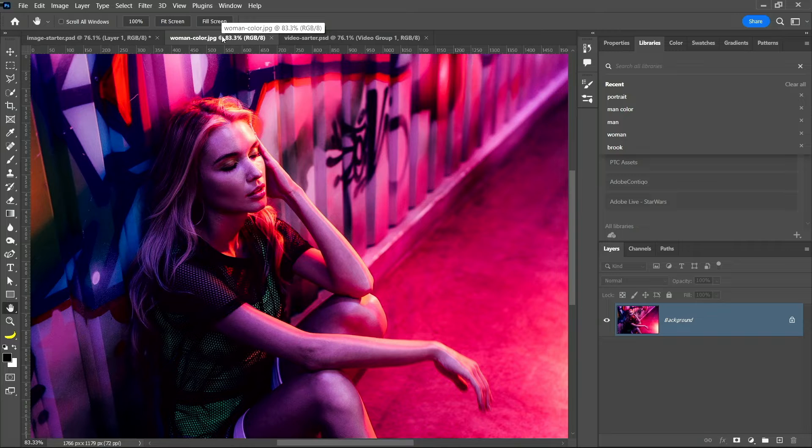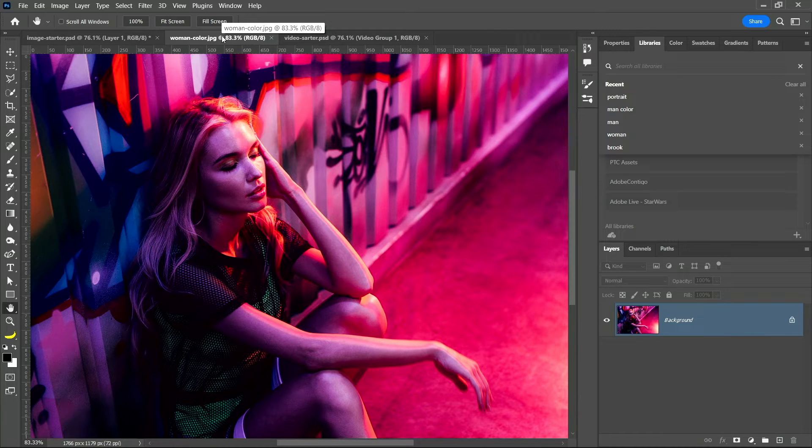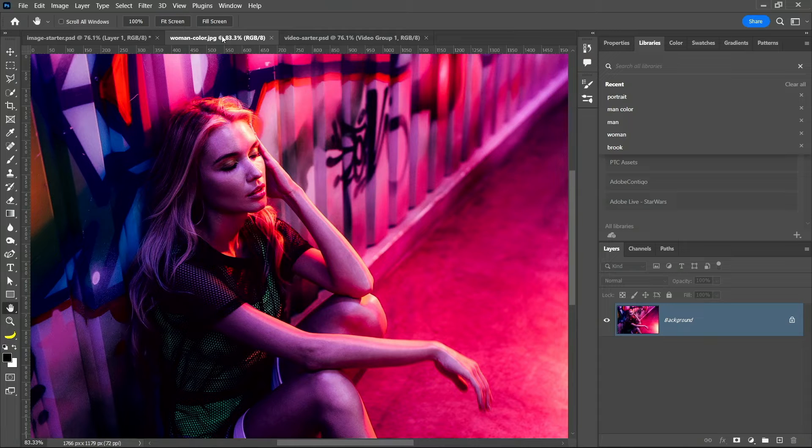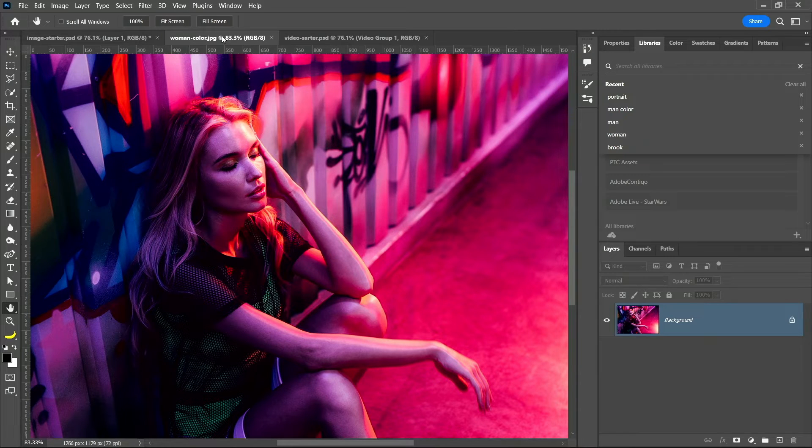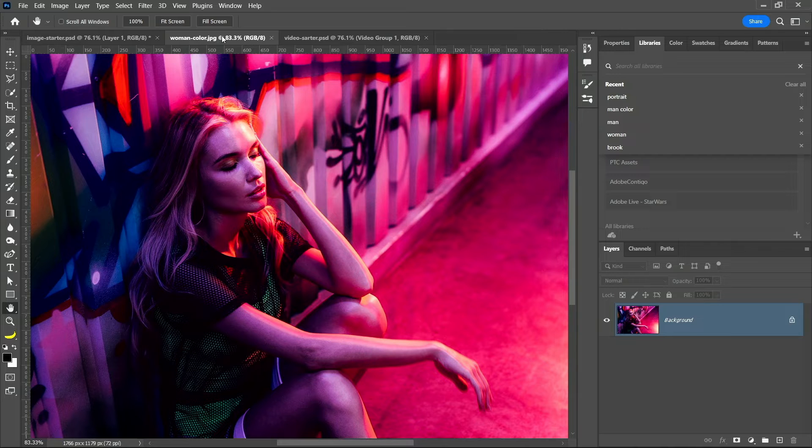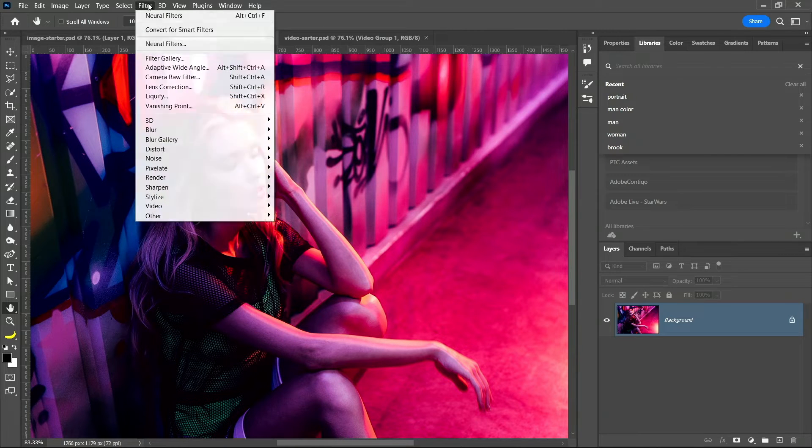But what happens when you have an image that you're happy with but maybe you don't want the light, the way that she was lighted is getting a lot of lights onto her. Very cyberpunk. Very cyberpunk that you may not necessarily want. Well, you can actually use that same filter.